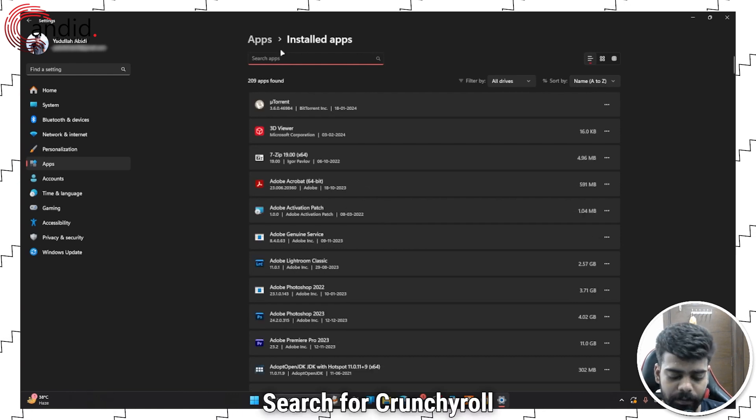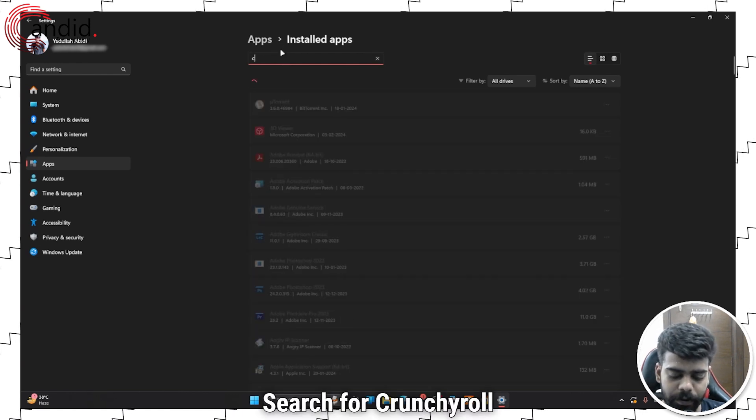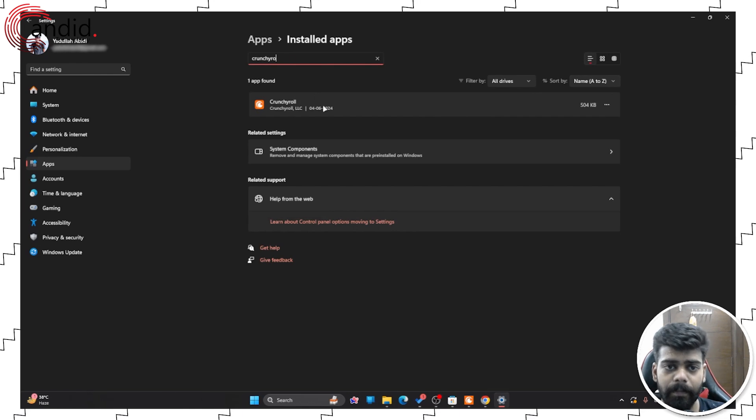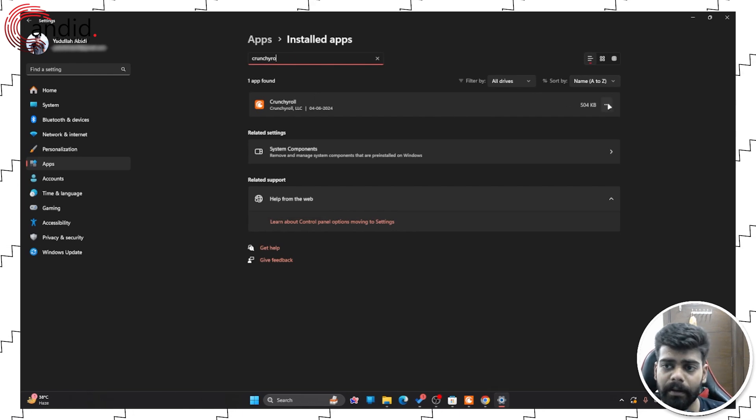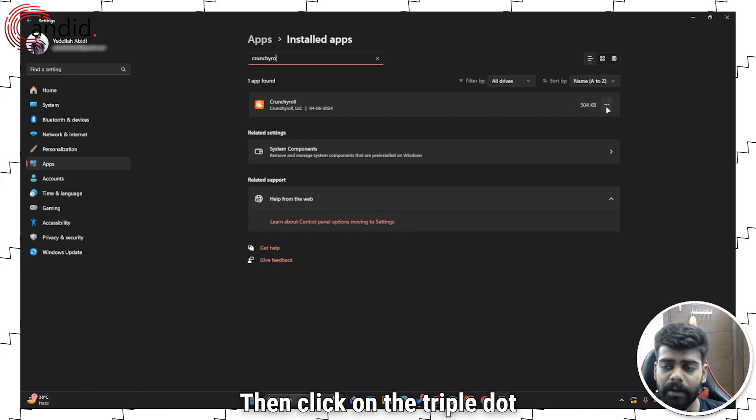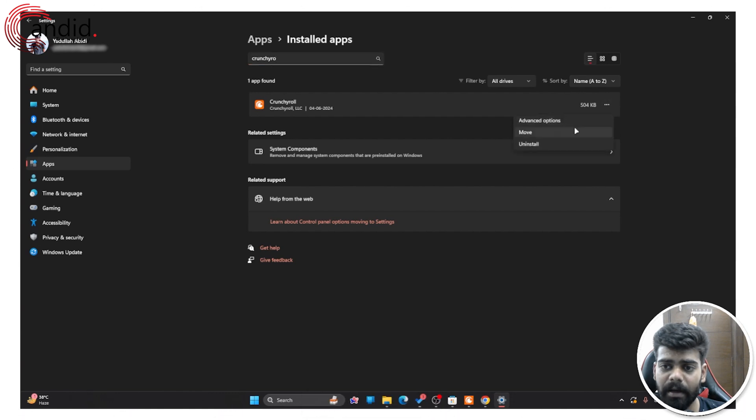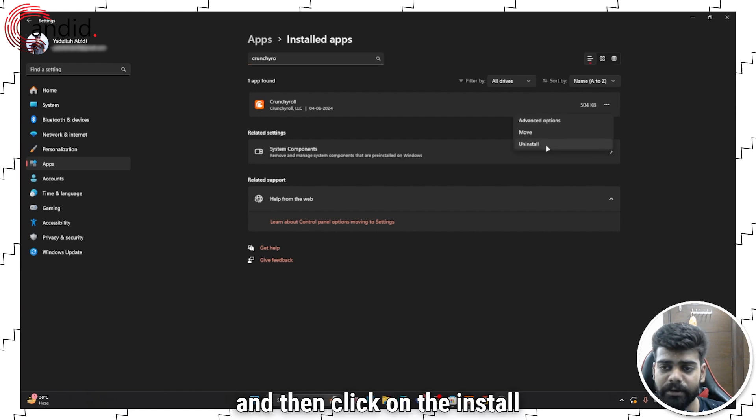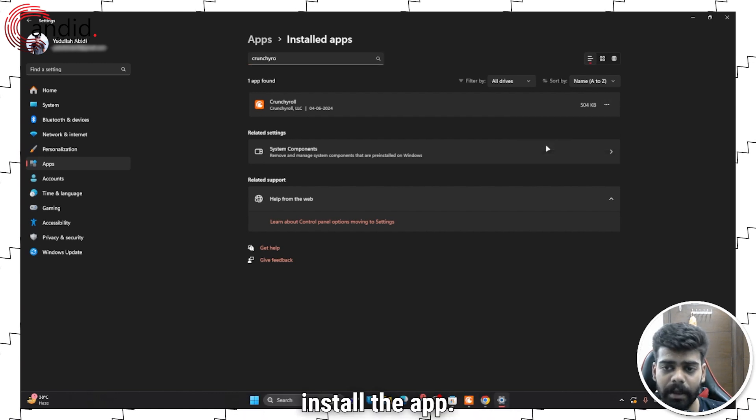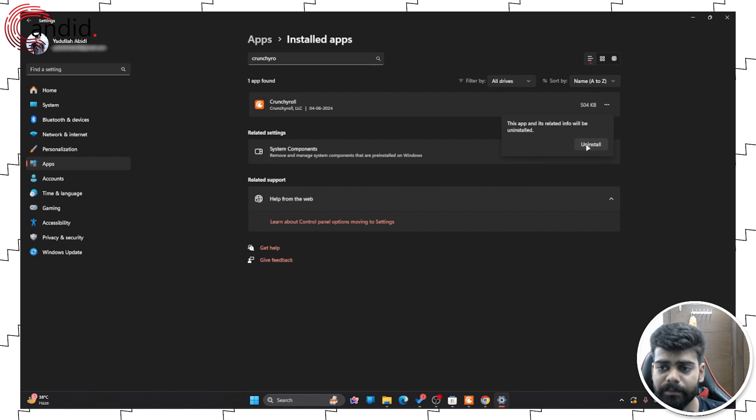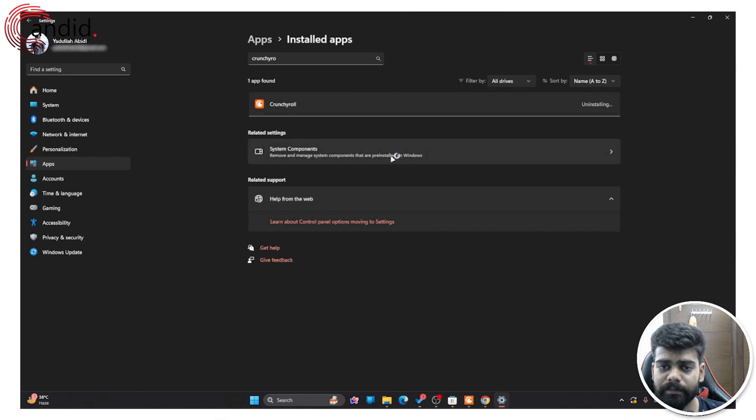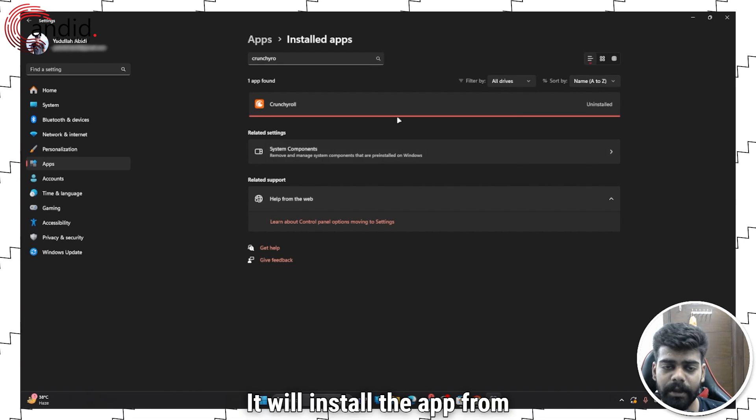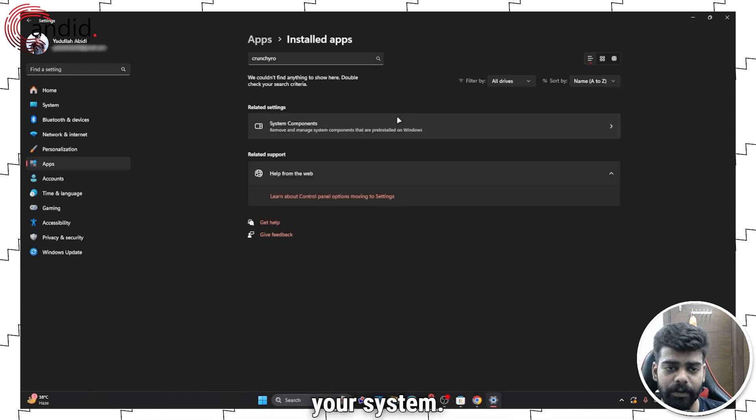Search for Crunchyroll. And then click on the triple dot icon beside it. And then click on the uninstall option to uninstall the app. It will uninstall the app from your system.